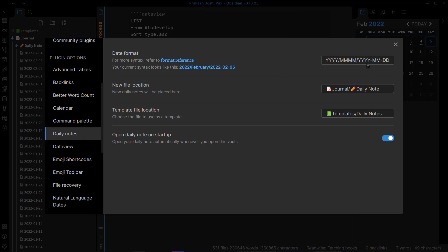And when you format your date like this, here's what happens: all of your daily notes will be stored in their respective month and their respective year. So all of your daily notes will be automatically placed inside a particular folder, creating a nested daily notes folder.